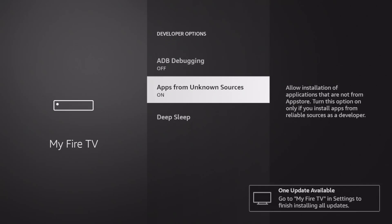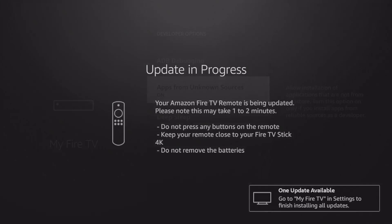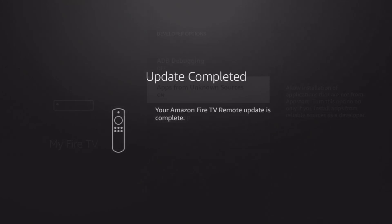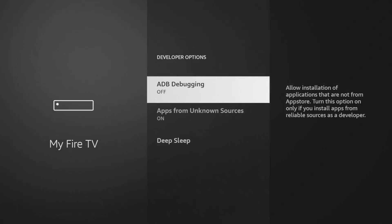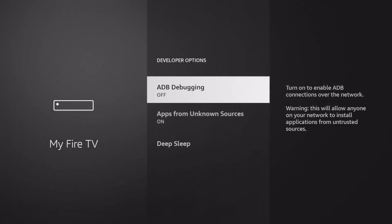And then of course I get an update for the remote control. Now don't worry - installing this update won't reset your Amazon Fire Stick as it simply deals with the Fire Stick remote, and it won't reset the developer settings.